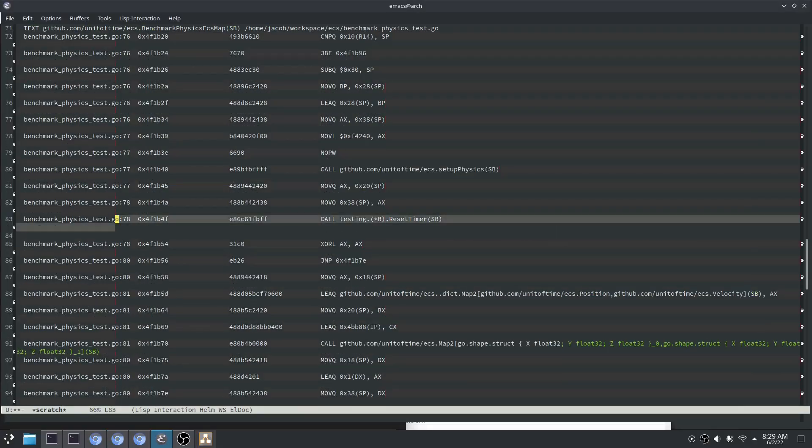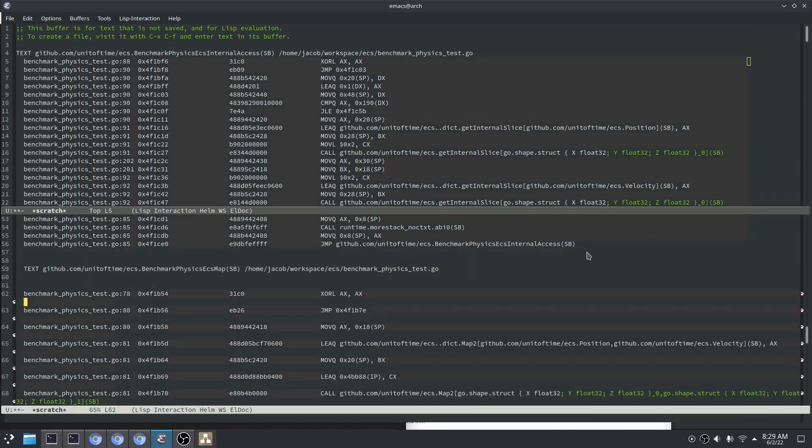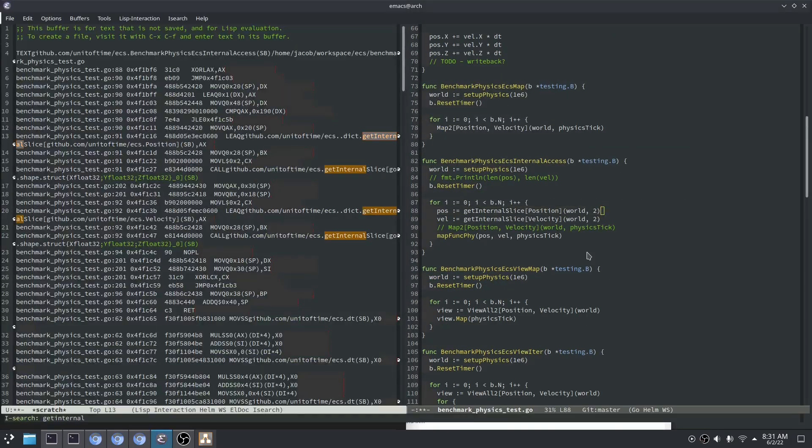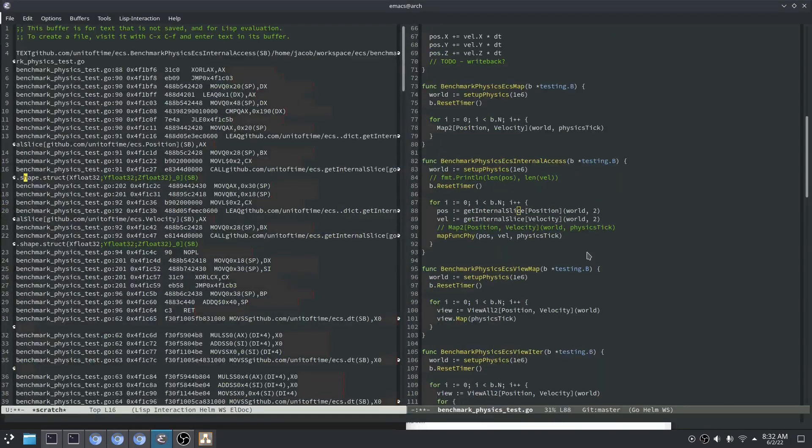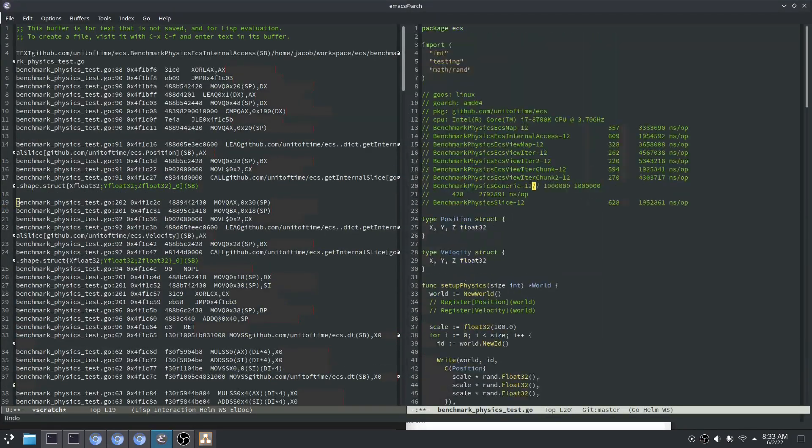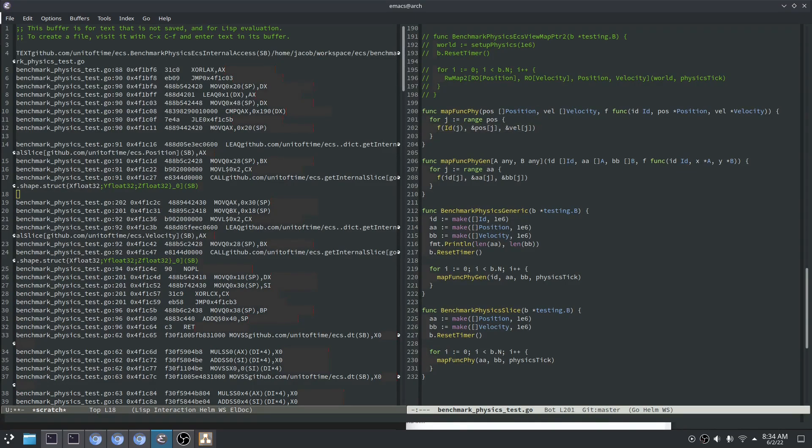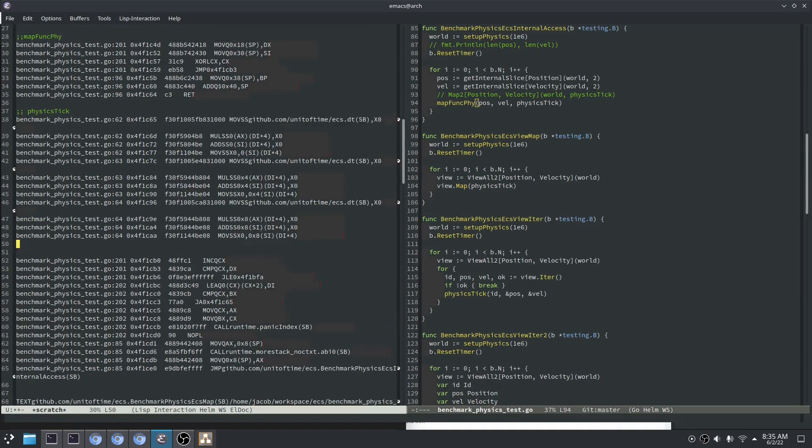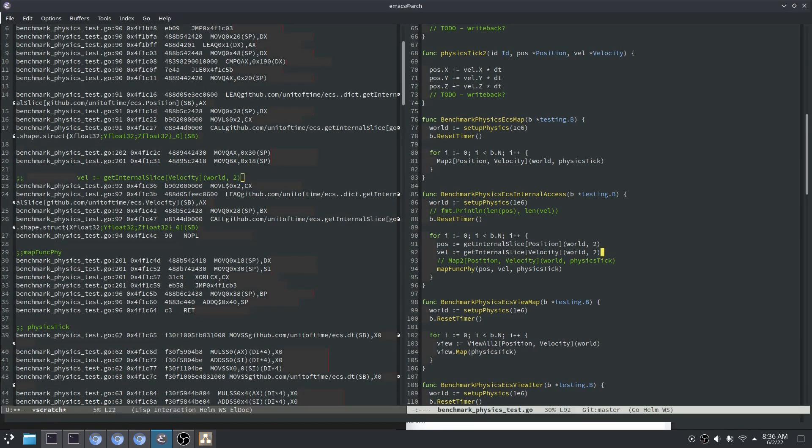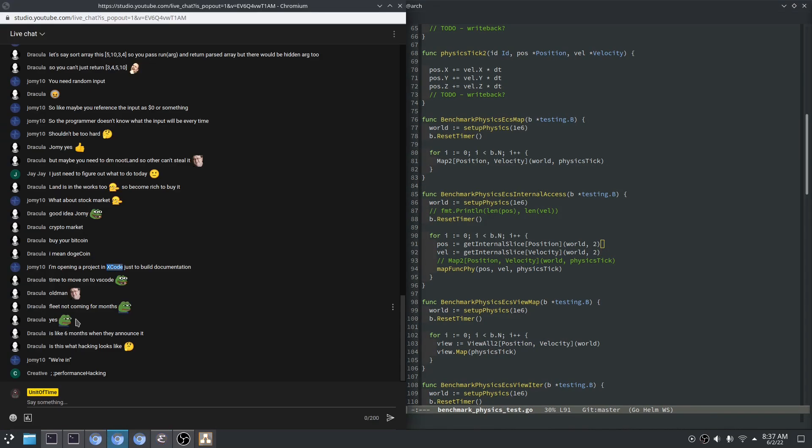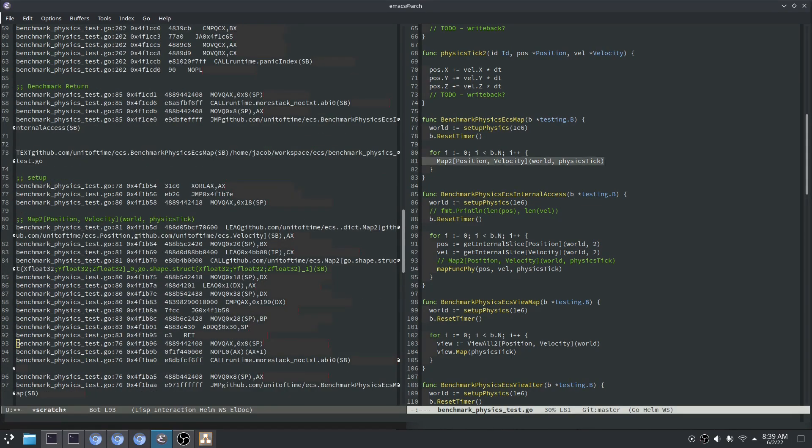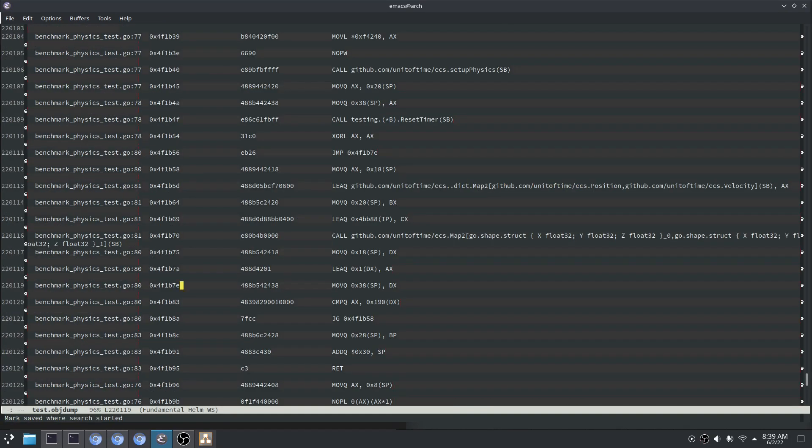The good news is that we have a lot of room for improvement. The bad news is that we're going to have to open up the assembly. I hope you brought your x86 reference manual. I don't do this very much, so I'm just going to dump the ASM into a text file and view it that way. I'm sure there's better ways to view assembly, but I definitely don't know them.